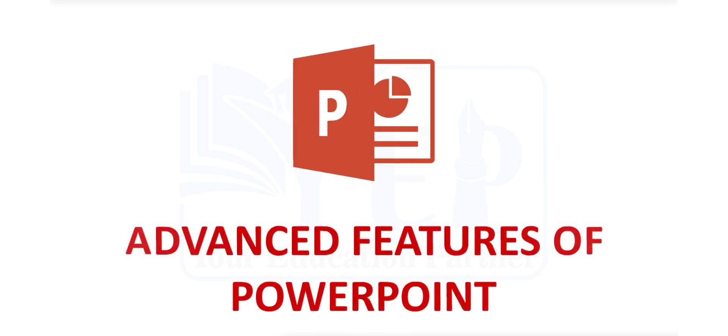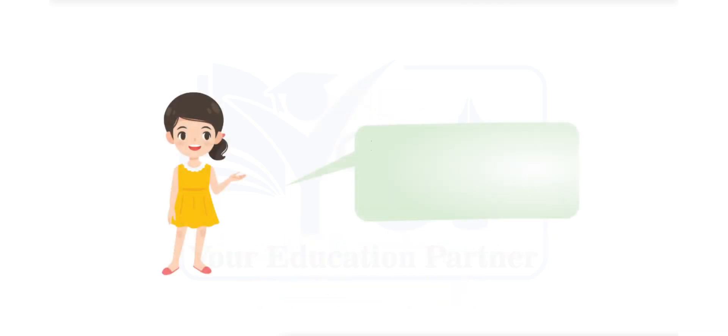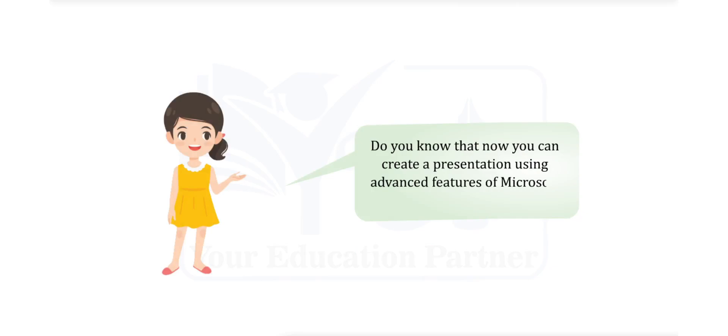Hello students, today we will learn about advanced features of PowerPoint. Do you know that now you can create a presentation using advanced features of Microsoft PowerPoint 2016?